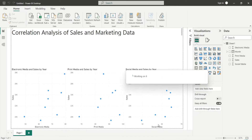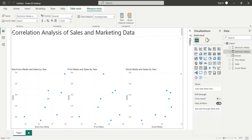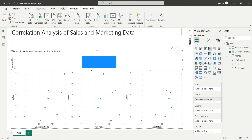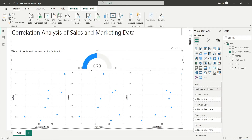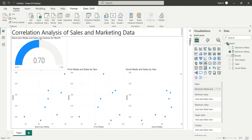This will calculate the correlation between electronic media marketing and sales data. Add the correlation measure to the dashboard and change the visual to a gauge. The maximum value for correlation should be 1, not 1.4, which was automatically assigned.